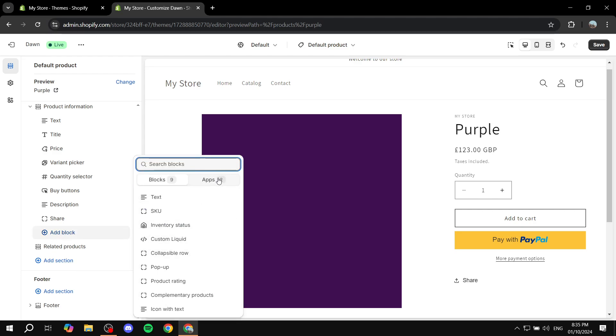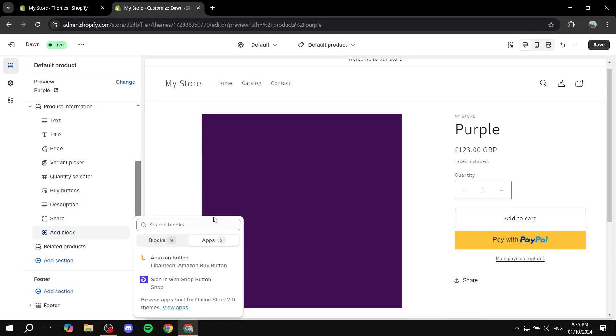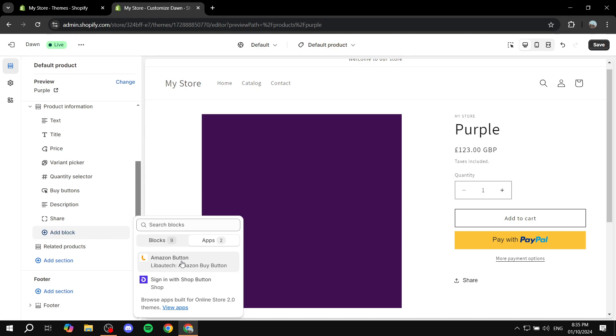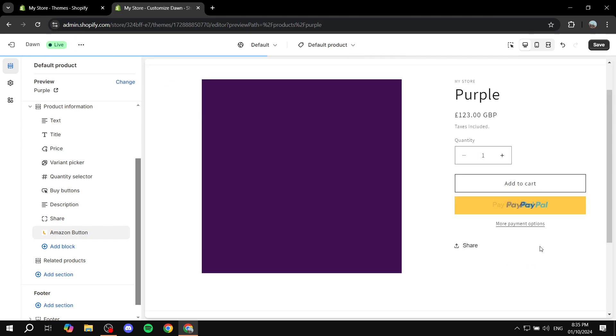And then you would want to locate Apps and you want to add the Amazon Button. Now if it is for Prime, it is going to show up as Prime; if it is for Amazon, it's going to show up as Amazon as you can see here.